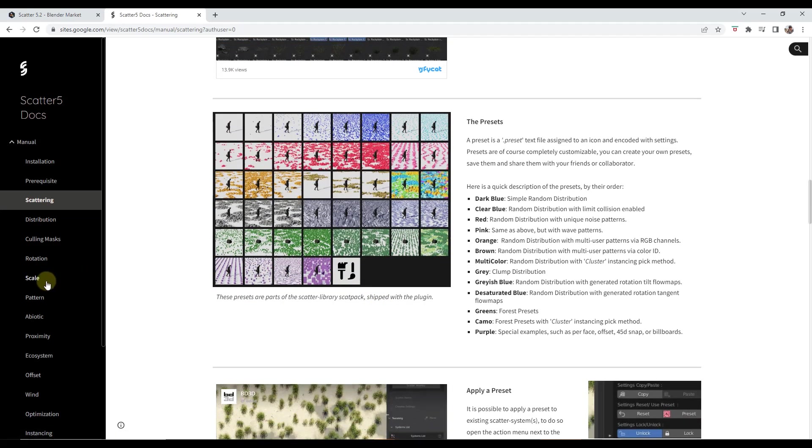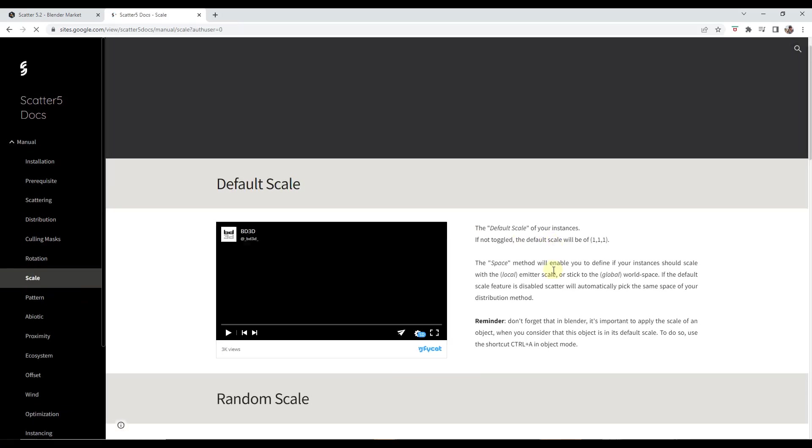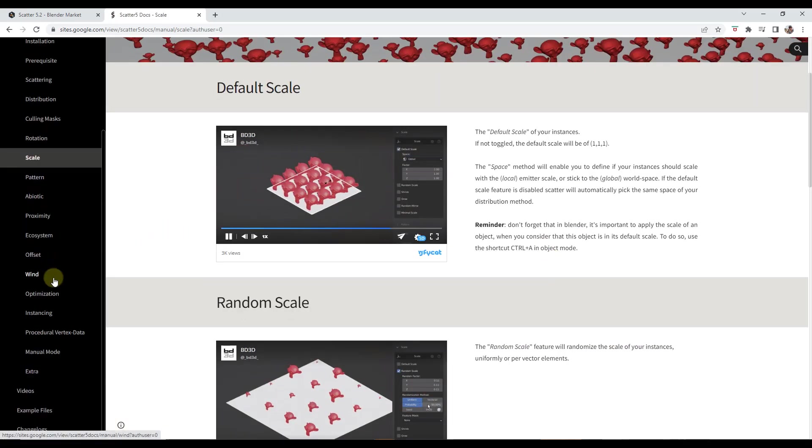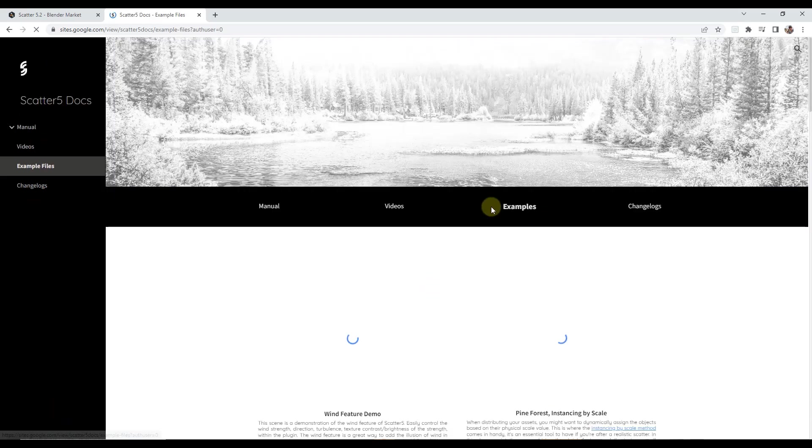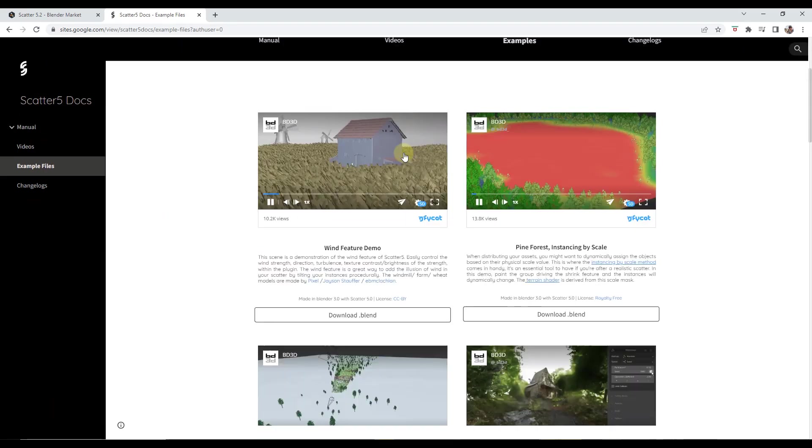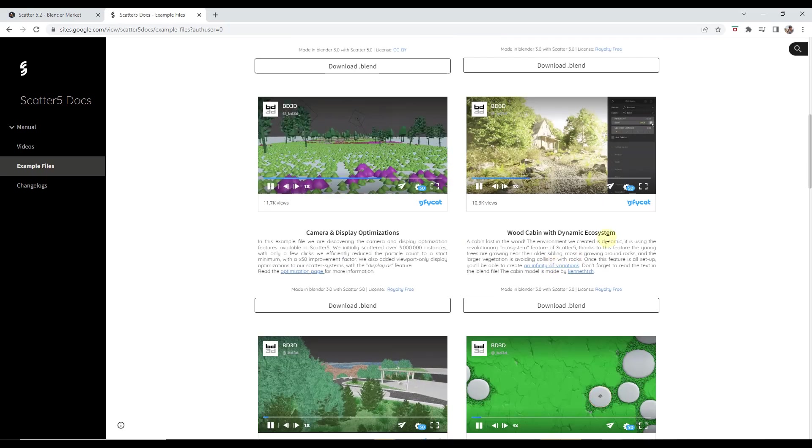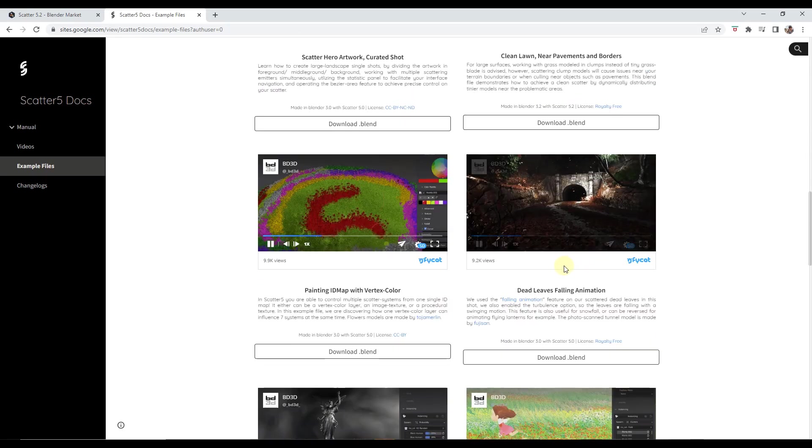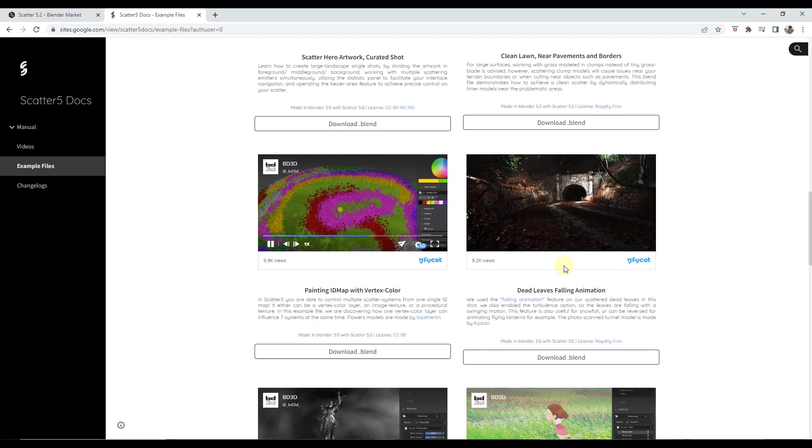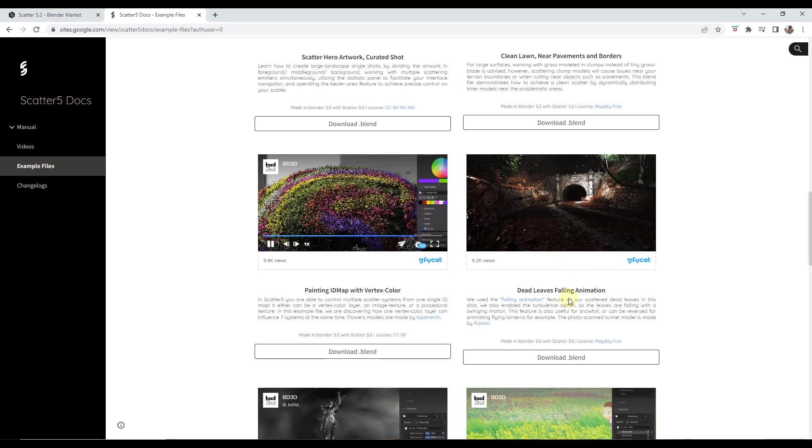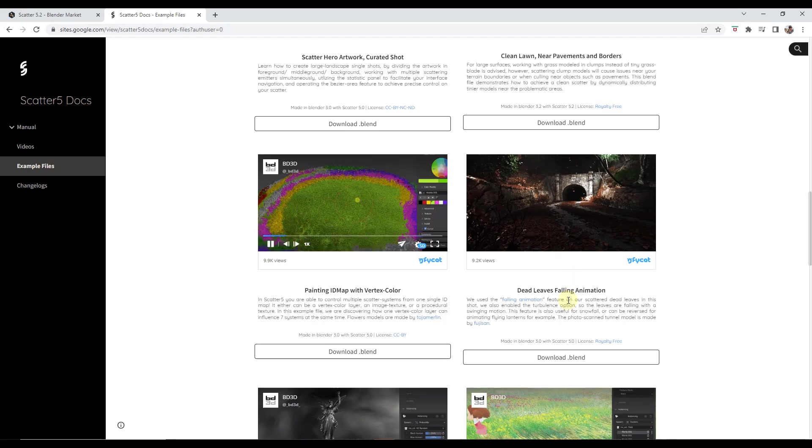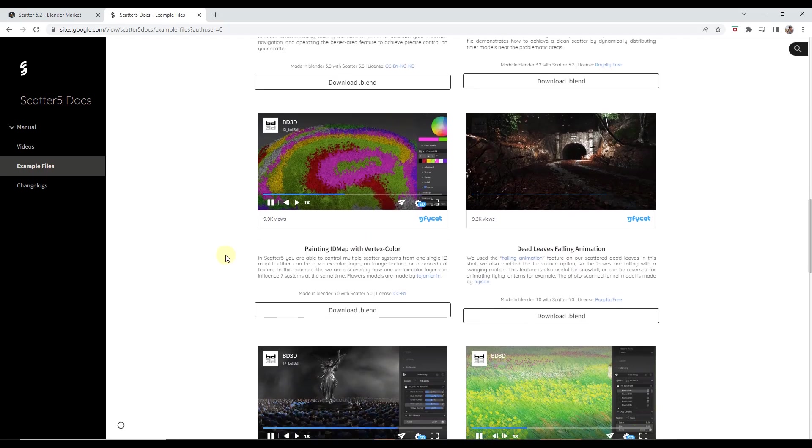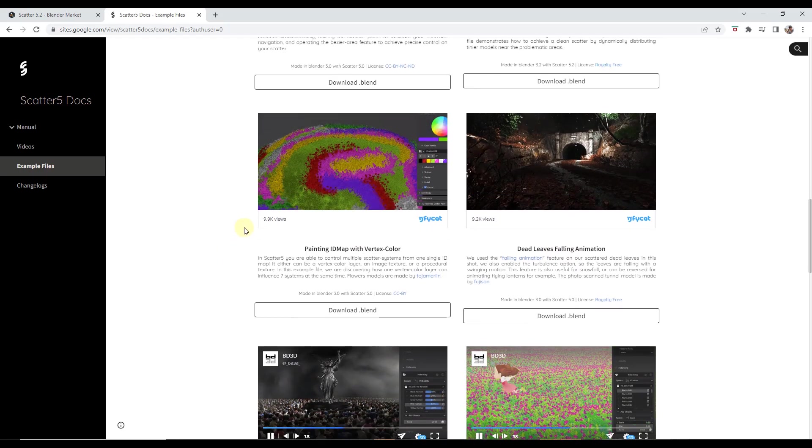In addition to having this for all of the features, which is super helpful, they also have example files that you can download in order to test out the different features. You've got all these different example files that actually show you how the things are supposed to work so that you can learn how to use their advanced functions. I'm a massive fan of this. I wish all the add-on developers would do something like this because it makes working with this a lot easier.